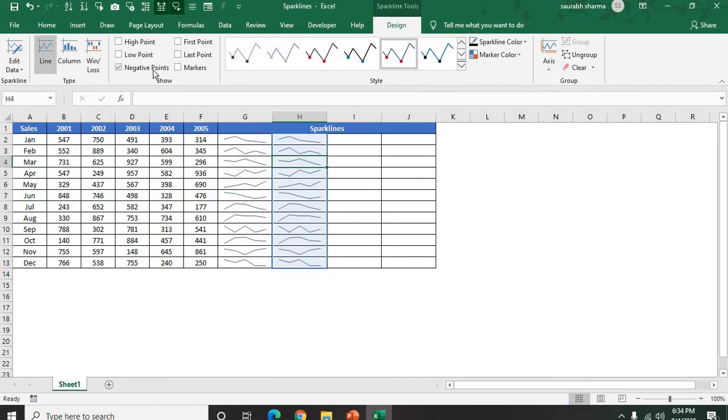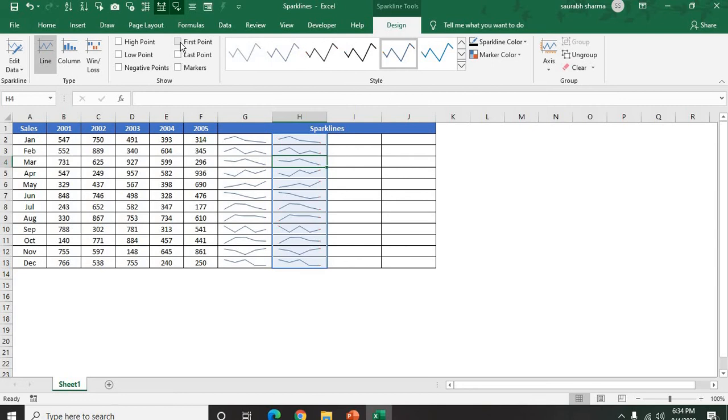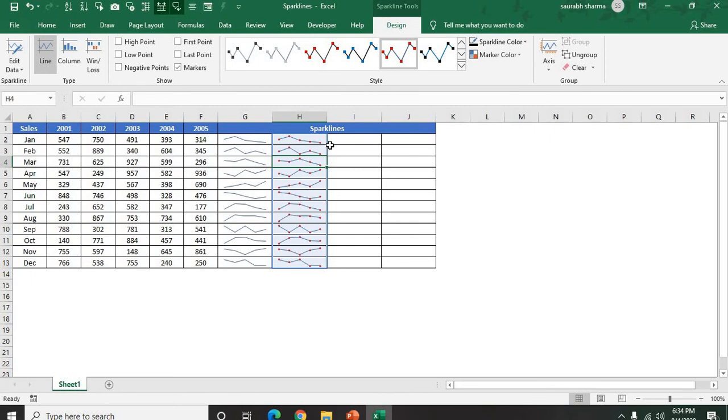Negative Point - we don't have it; our value is not negative. First Point, Last Point - if you want to show the first point and last point, you can show from here. And also we have the Markers. Markers are when all the points have the marker.